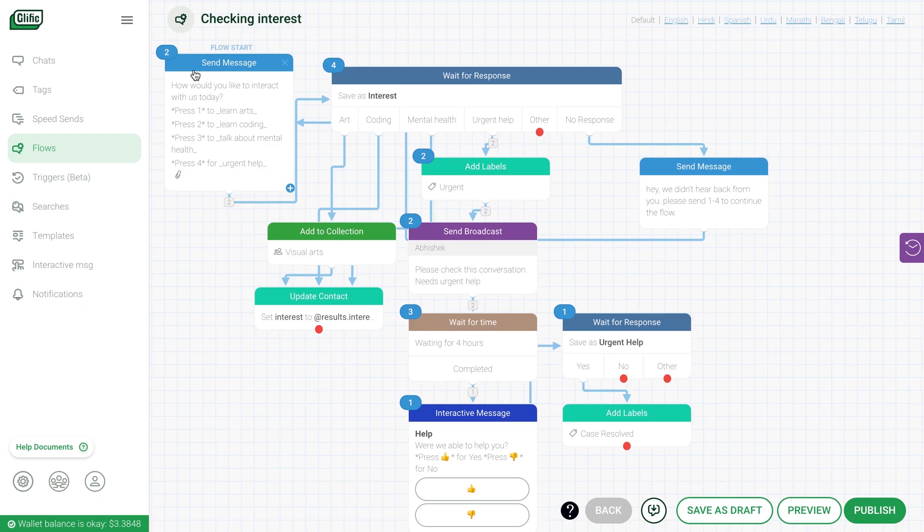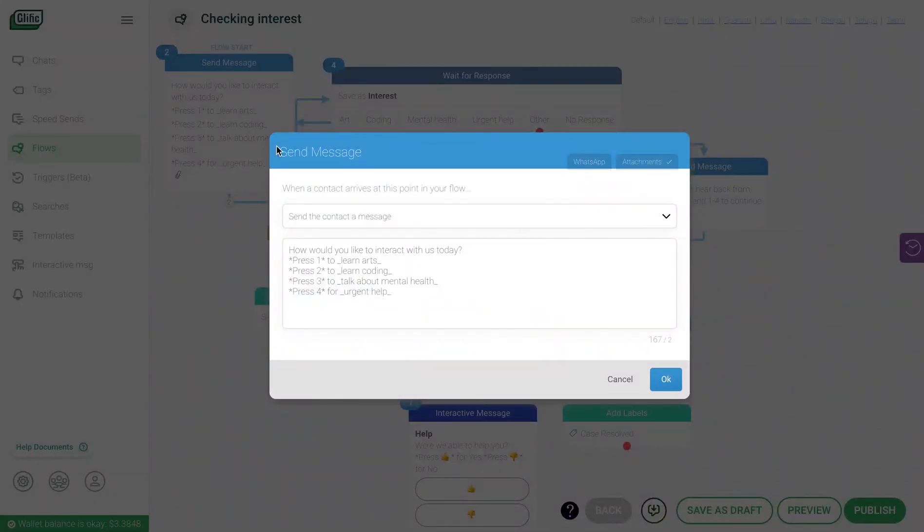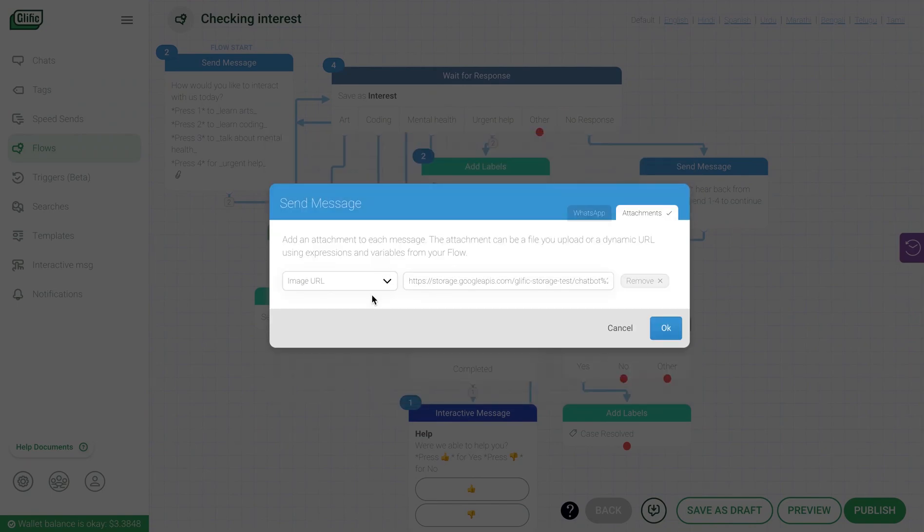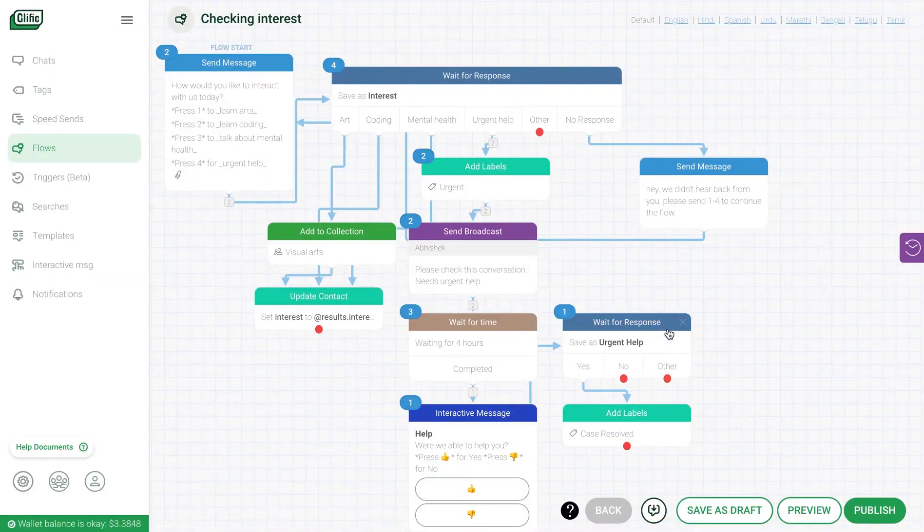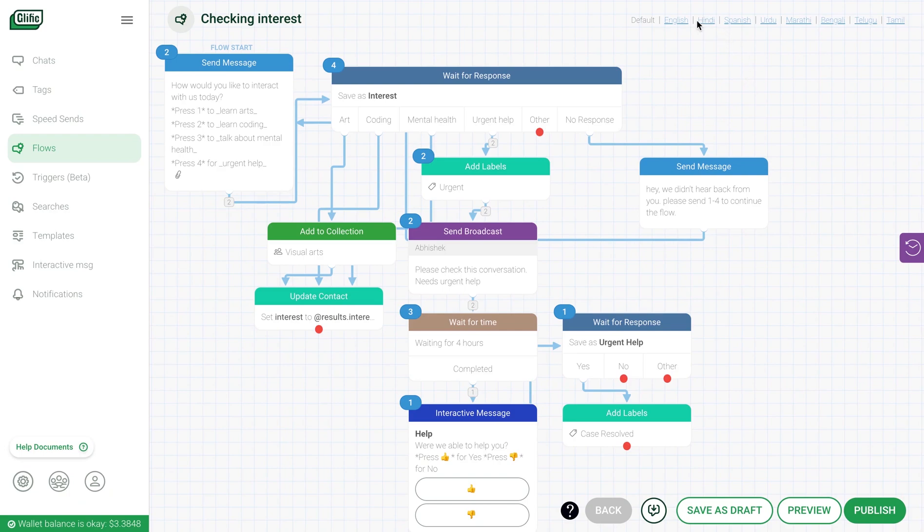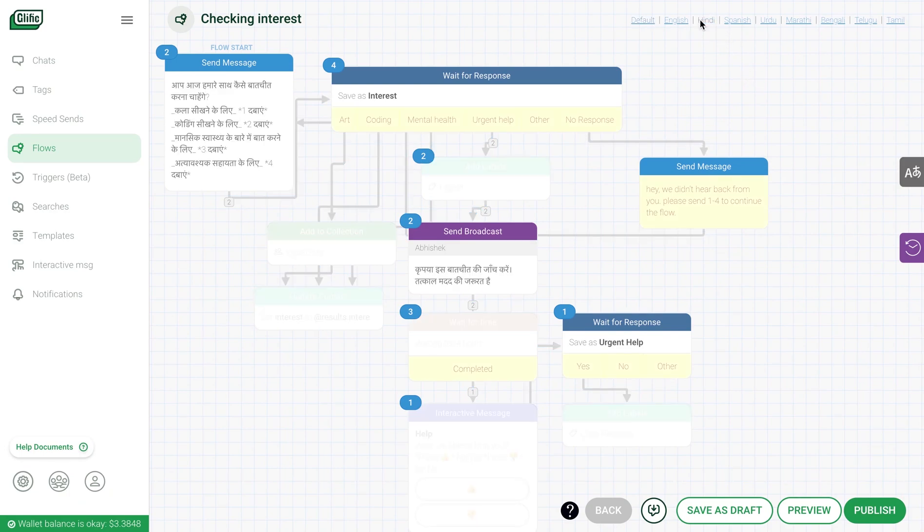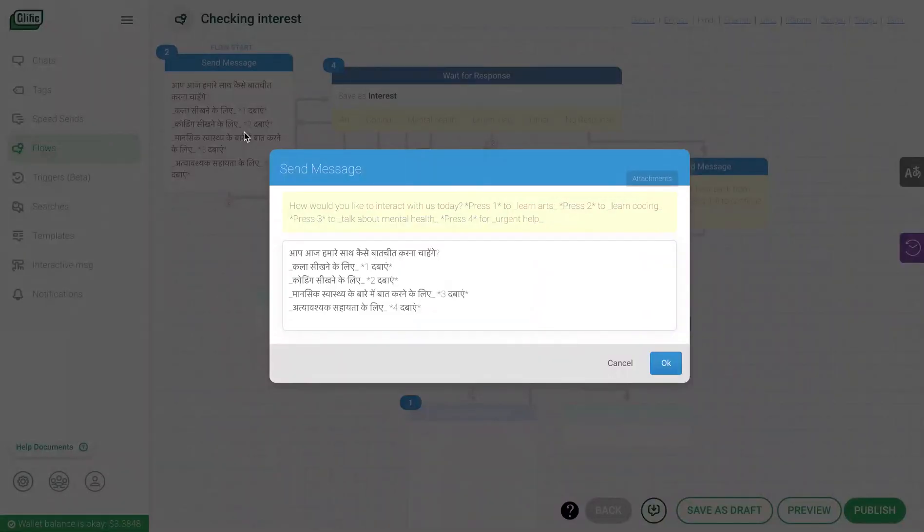The two main blocks for you to note are send message and wait for response. You can format the text. You can add attachments such as video, audio, image, documents, or even add different language support for that message, simply by translating and pasting the message in the same block.